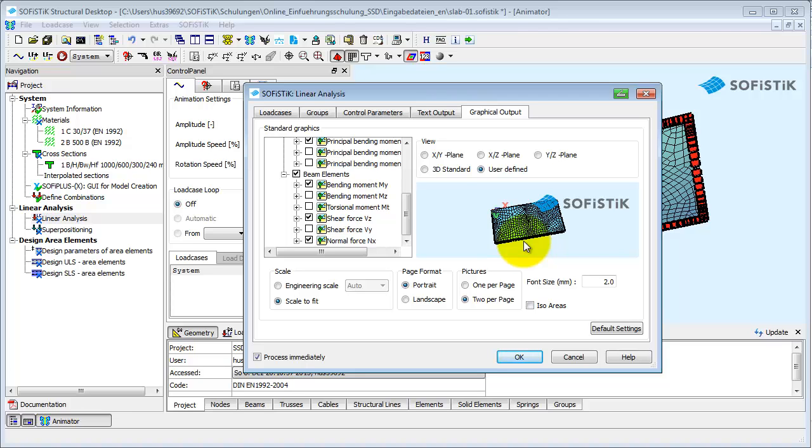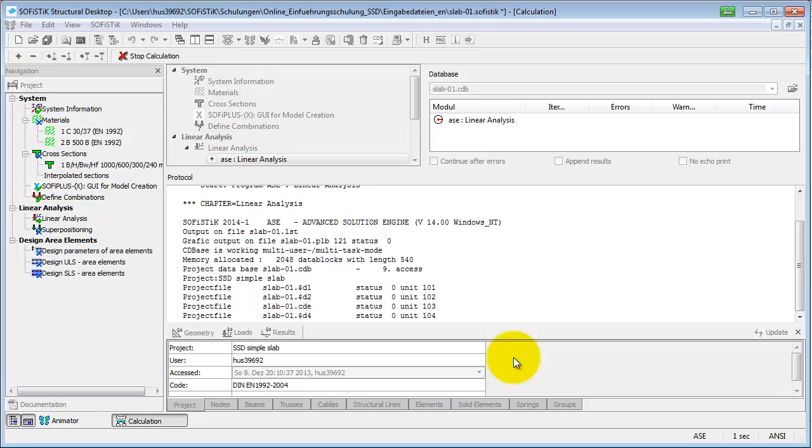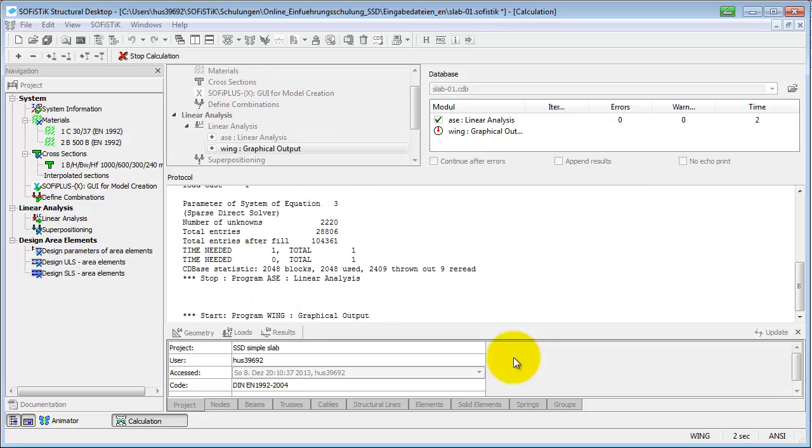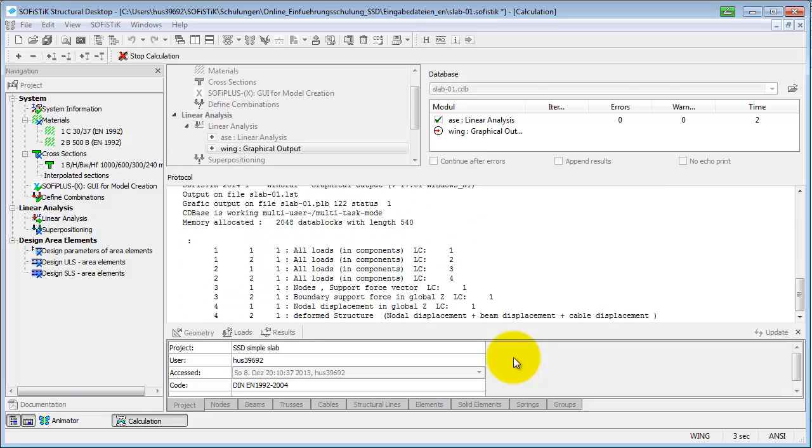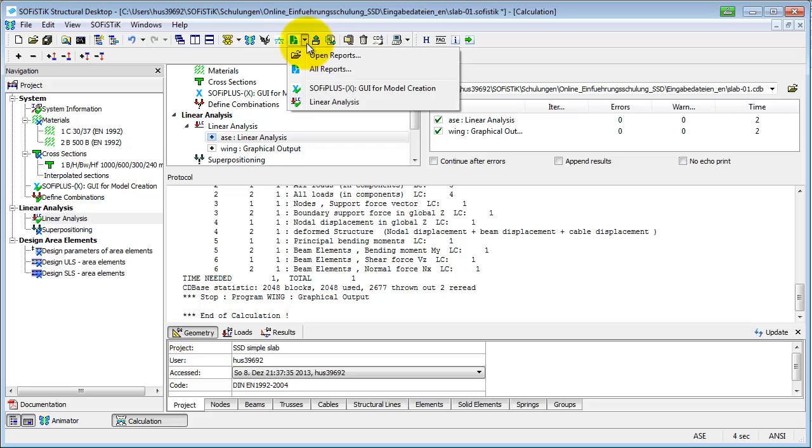If the option Process Immediately is checked, the task will be calculated when leaving the dialog with the OK button. At the same time the output reports are written. Open the report browser to read them and check your results.